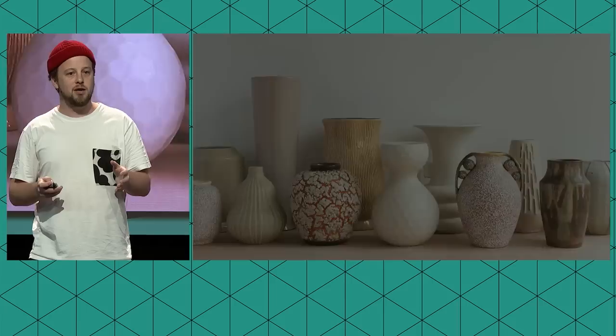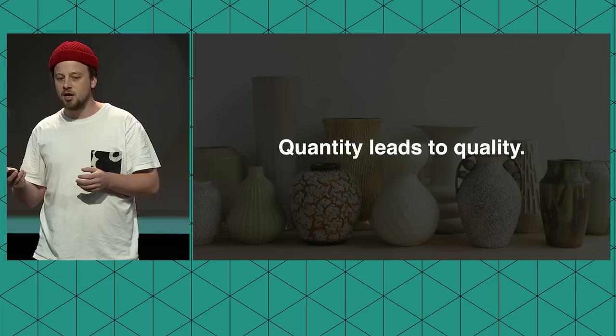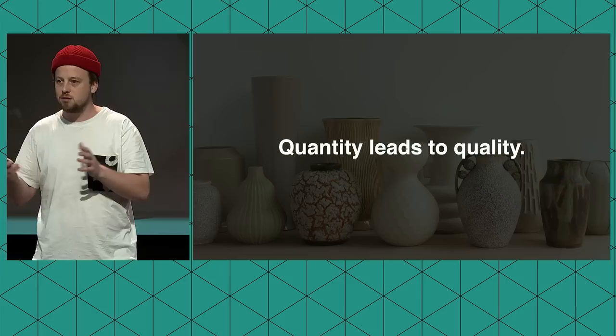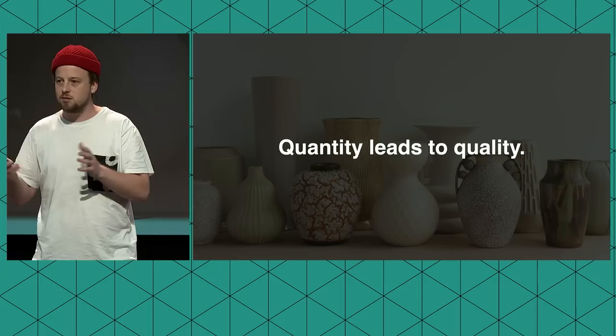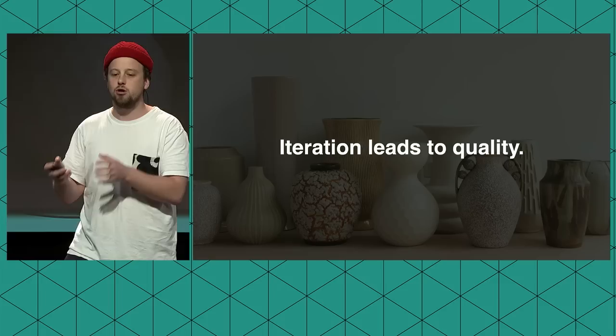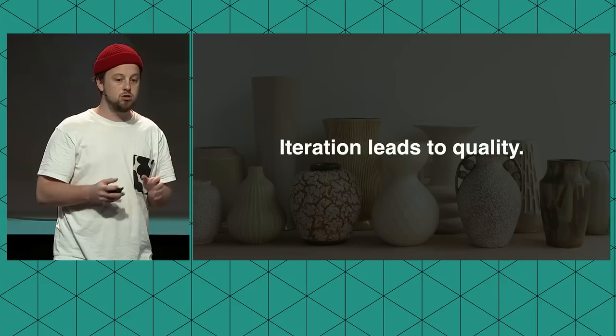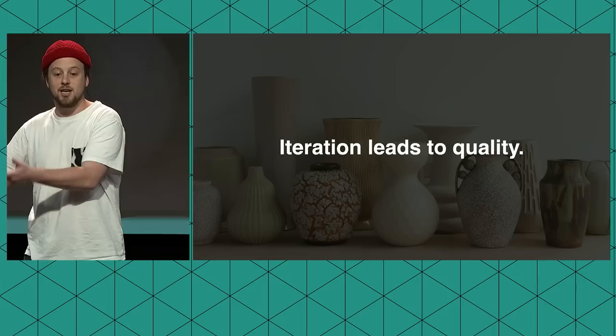But the other group, the second class, would consistently deliver not just more, but better results as well. Because even if you don't need to learn, literally just by creating a bunch of ideas over and over again, you'll learn as you go. It's basically unavoidable.